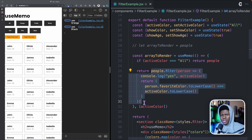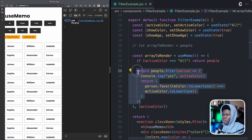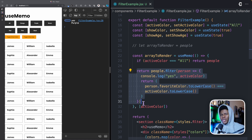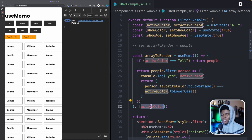This is how with useMemo we've improved the performance of our application by avoiding unnecessary calculations. We avoid unnecessarily running people.filter because the only time we need to run it is when active color changes. If other state changes, we don't need to run the filter. With useMemo, we can say: run this the first time the component mounts, and only run it again if active color changes.